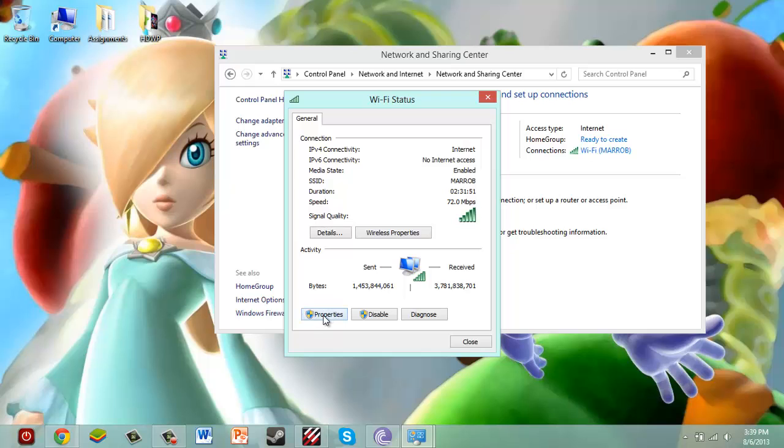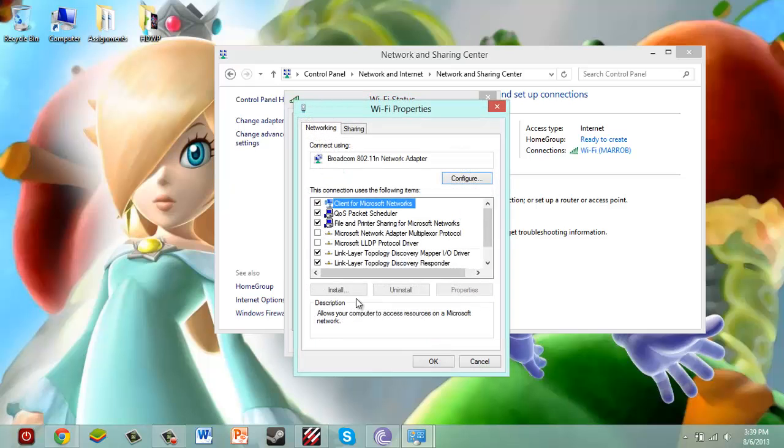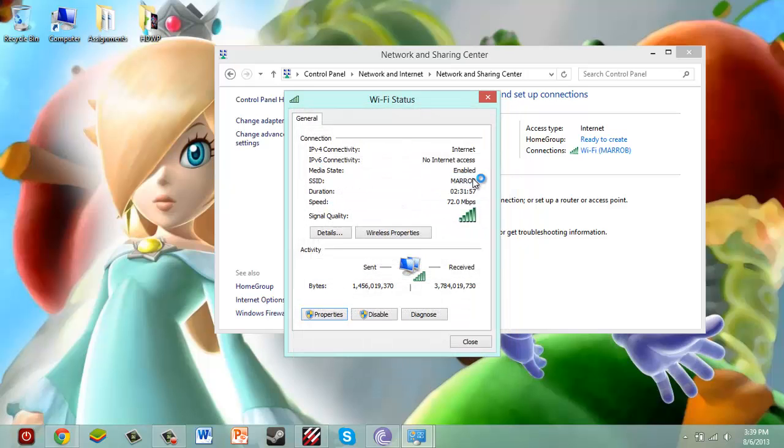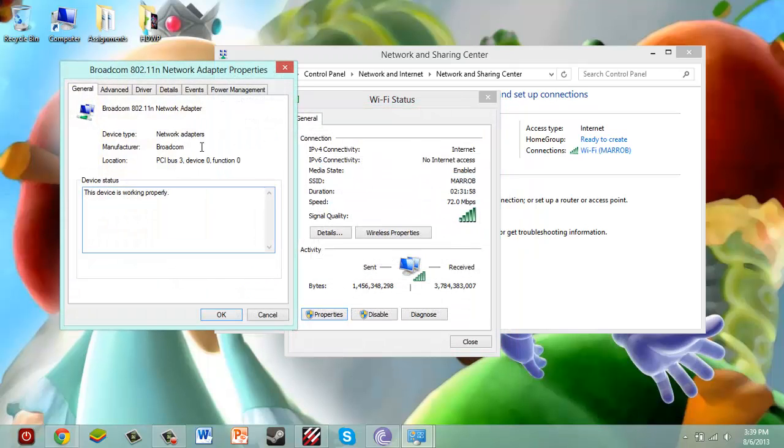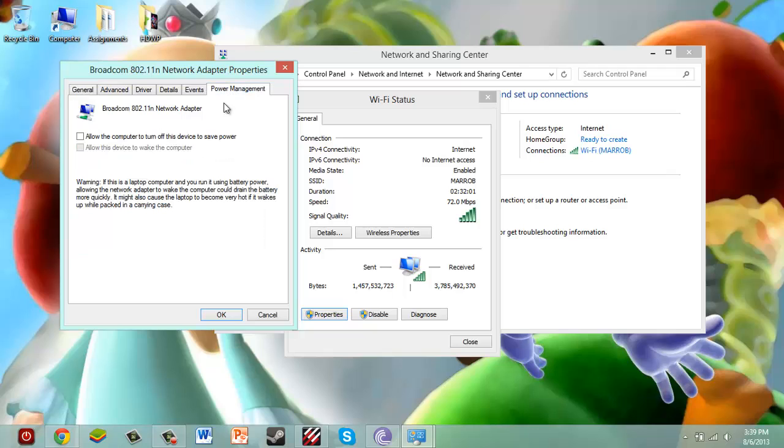And it's going to bring you to the status. Now, you want to click on Properties, and from Properties, you'll get Wi-Fi. You want to click Configure. And from here, we're going to go to Power Management.